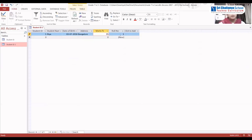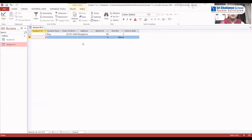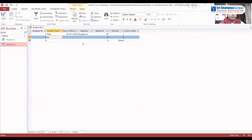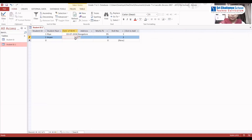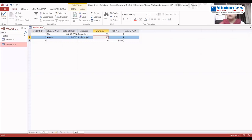The Roll Number is generated automatically because we had selected Auto Number. Coming to the second record, we write Student ID as 2. Student Name: Aryan. For Date of Birth, you can either input using the keyboard or select the calendar option. Address: Hyderabad. Marks Percentage — and the Roll Number is again generated automatically.